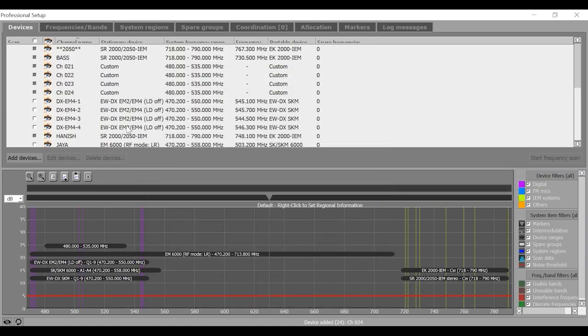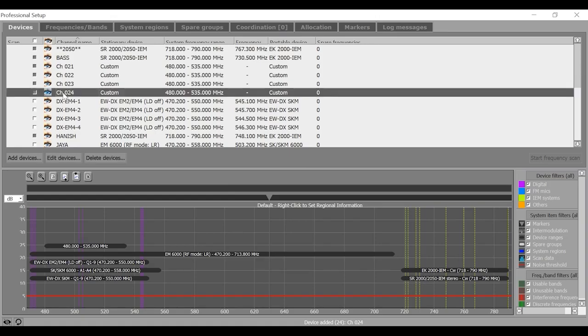Should you need to edit the parameters or delete any device, you can select the device and click this edit or delete button to perform the desired action.